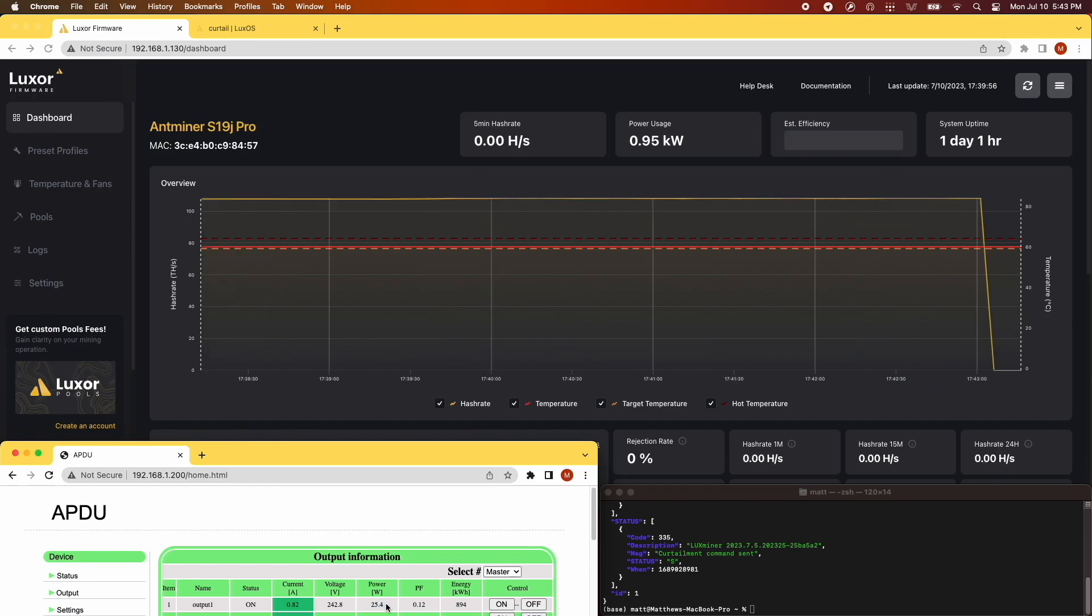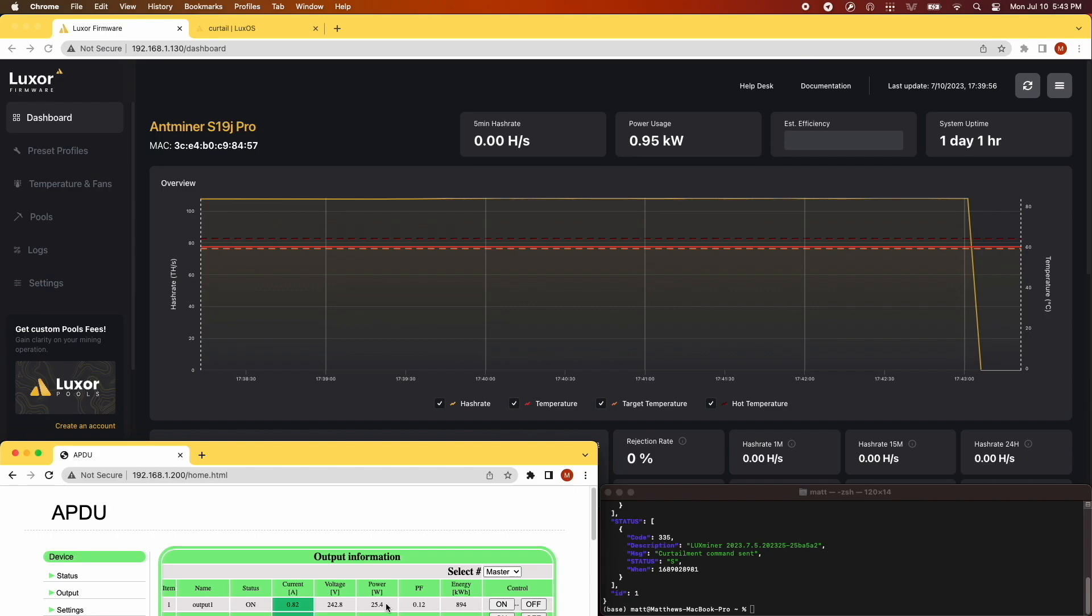While in this state, you can still issue commands to modulate the fan speeds manually. So if you're in a cold environment, you may turn the fans off while in sleep mode to ease the wake-up sequence from a thermal perspective.